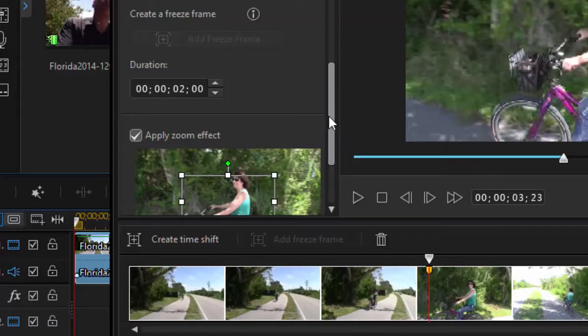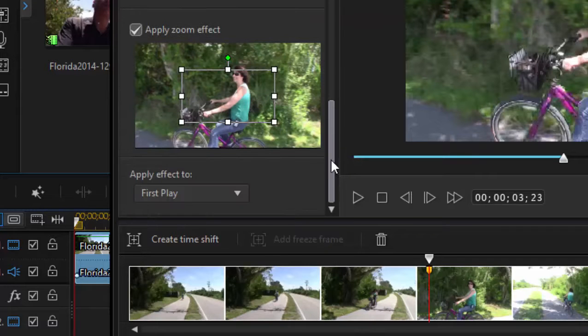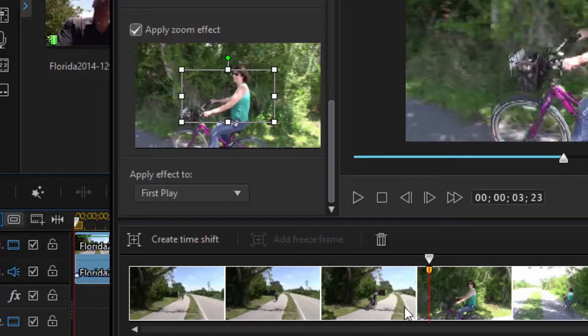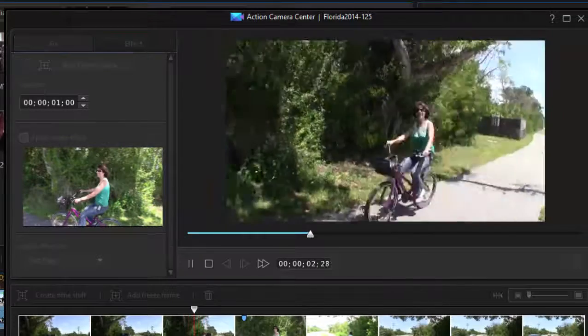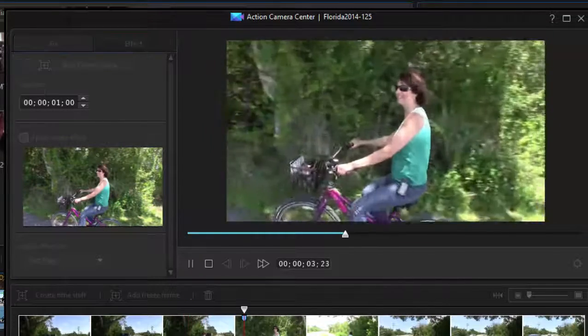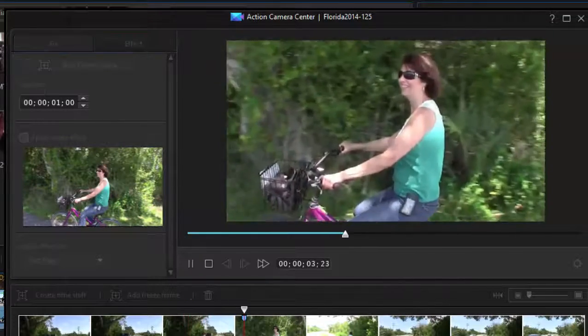I'm going to also apply a zoom effect. So what's going to happen, and you see I can customize how that zoom effect looks, it's going to get to this freeze frame. It will freeze the playback of the video, then suddenly zoom in and zoom back again. Let's see how that looks. There it is.